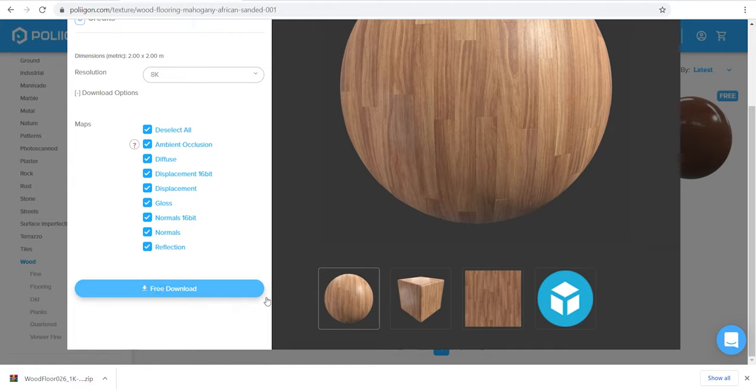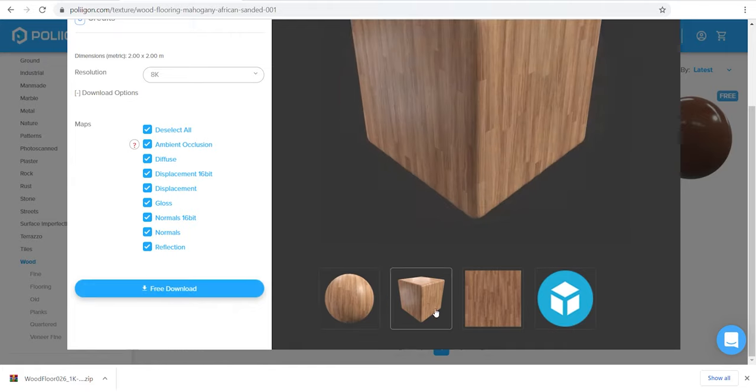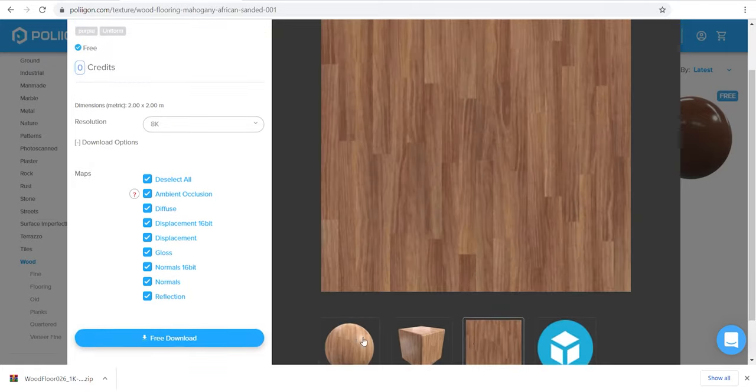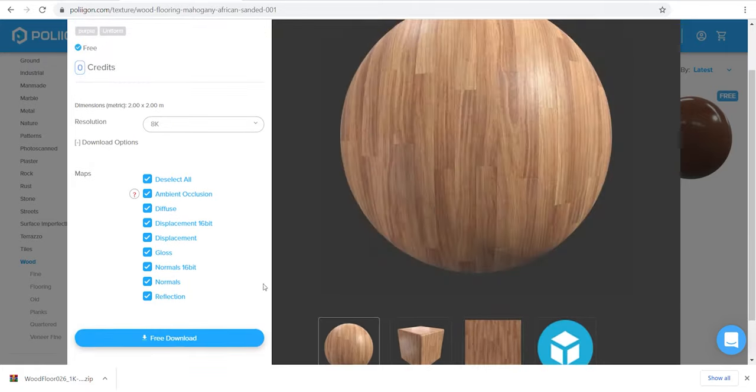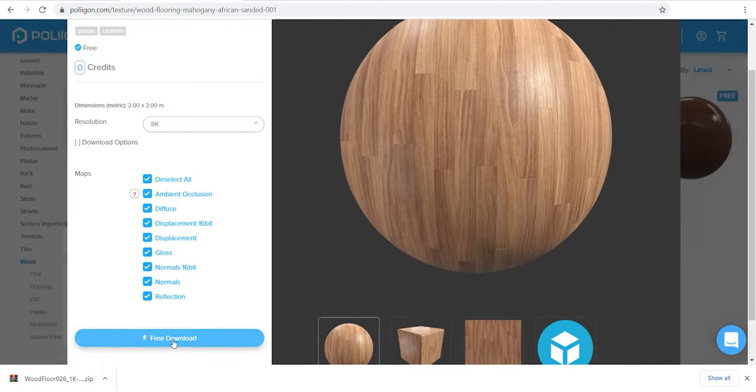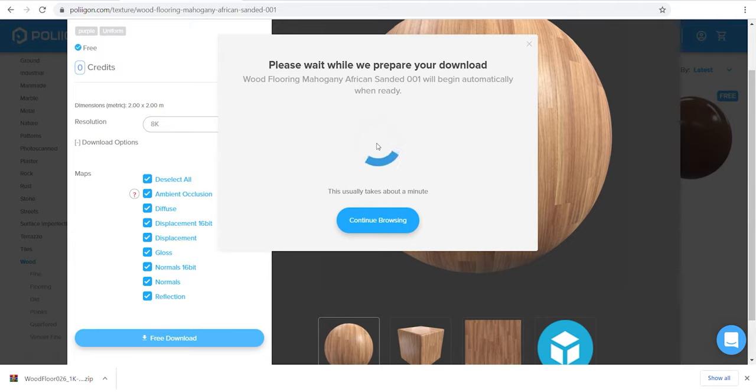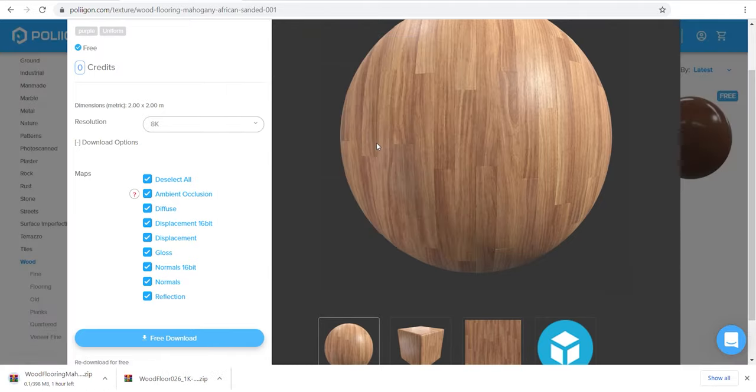Here you see all the maps of these materials as well. Let's check the previews and press free download. And done. As simple as that. It takes a few seconds to prepare the download file. There we go.